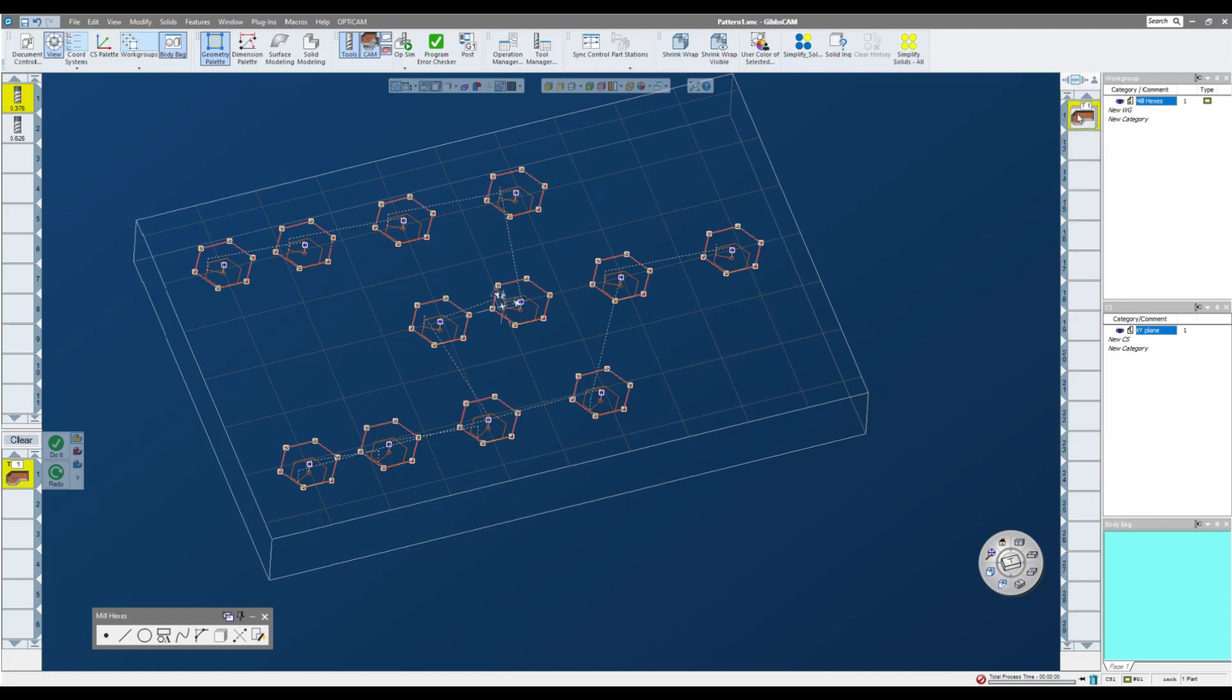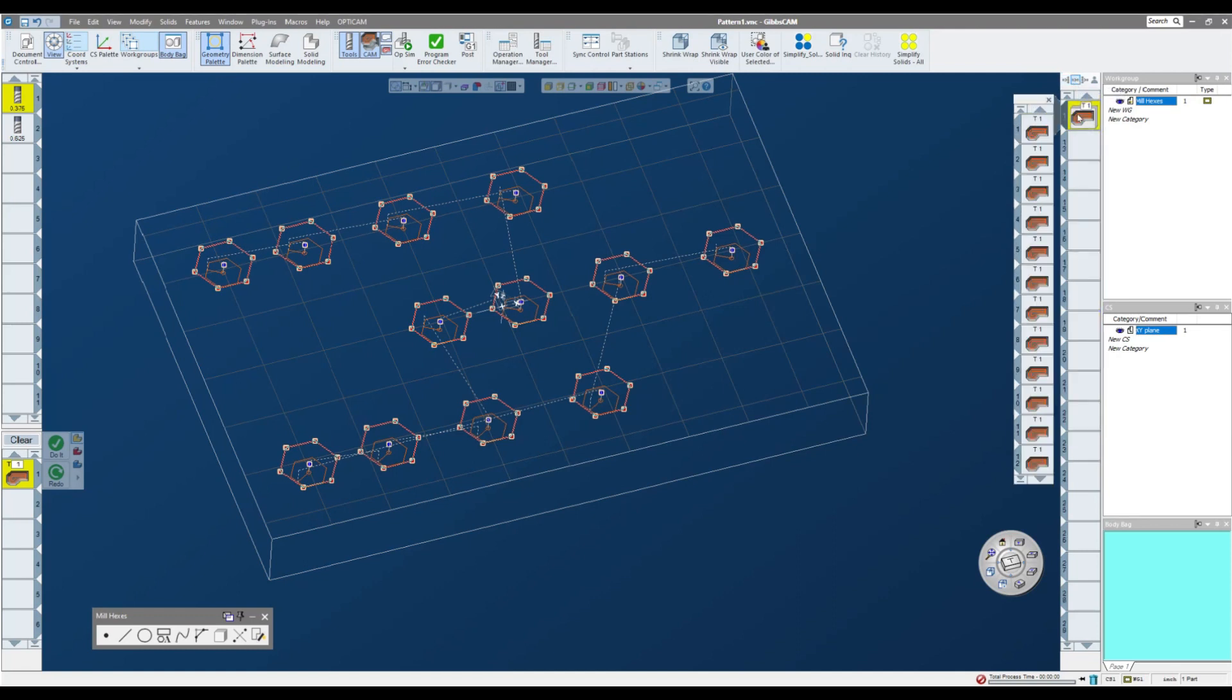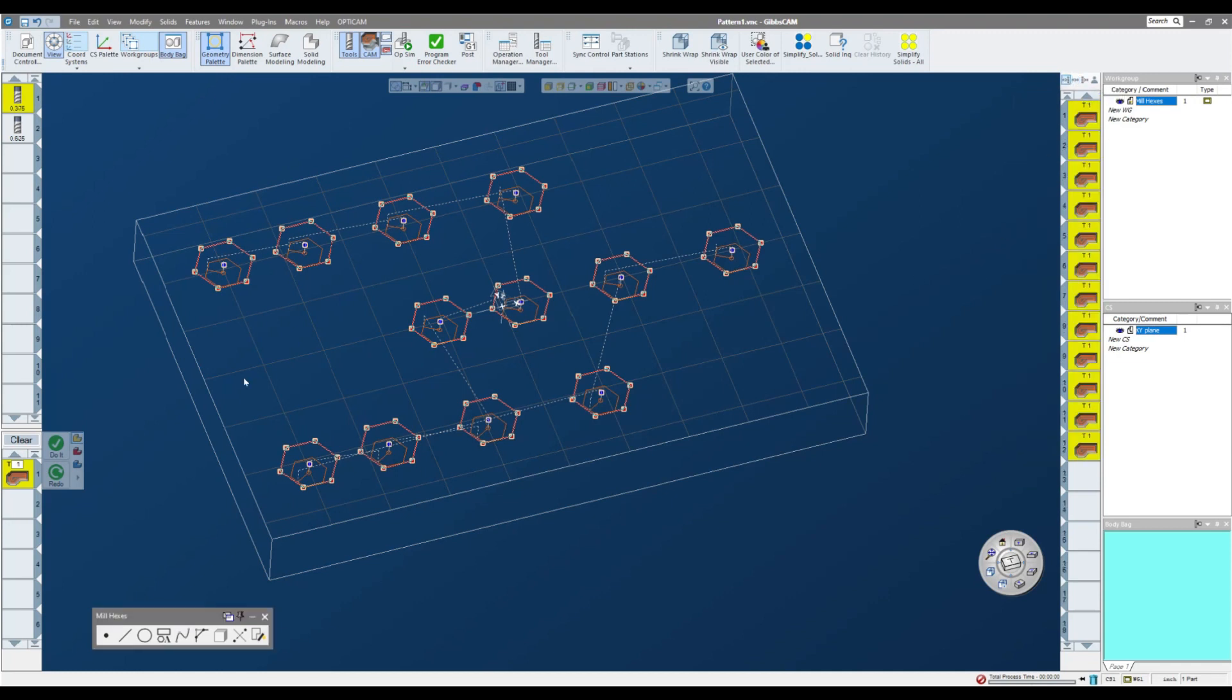So it does show them as being stacked, so it does make it a little bit neater over here. They are all linked. If I change one thing, it's going to change all the milling parameters for those 12 hexes. That's one way to do it.